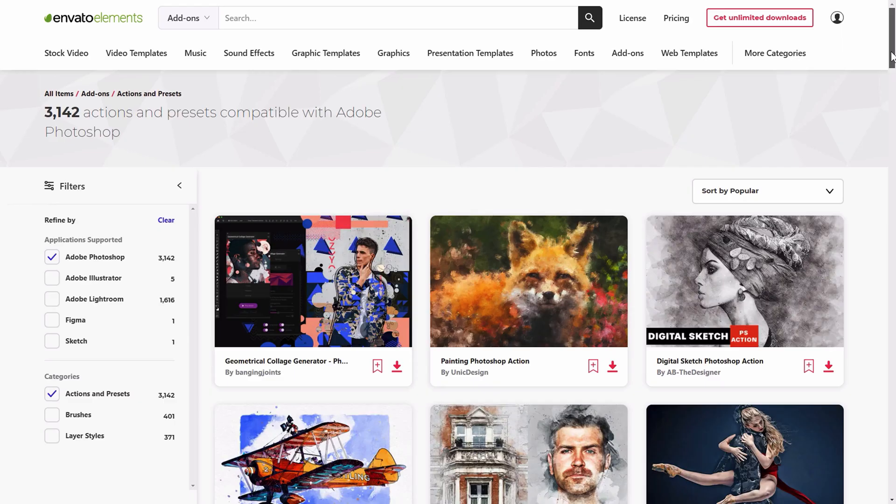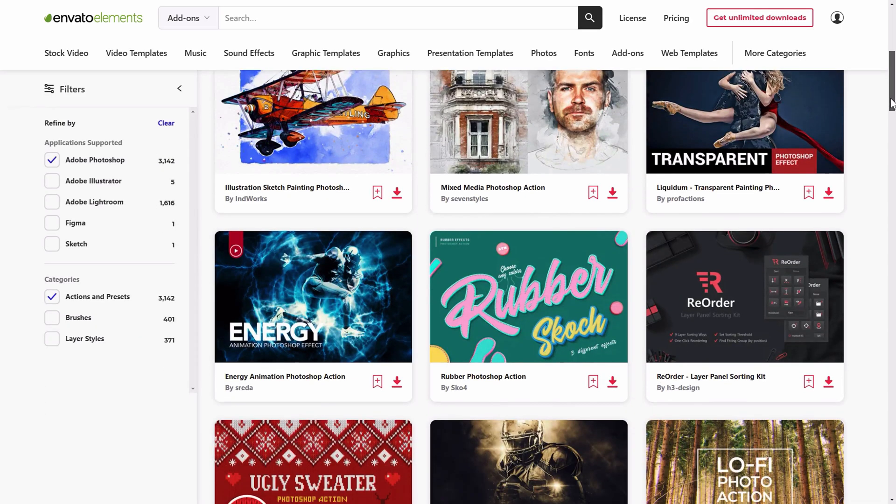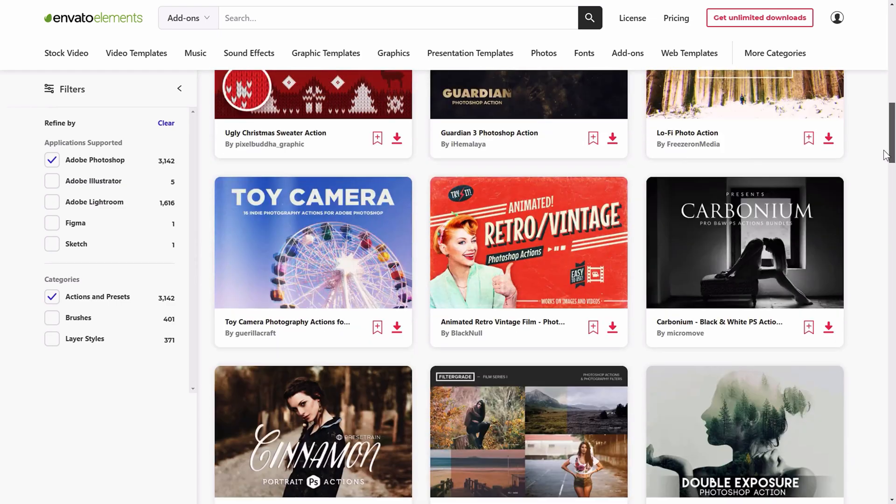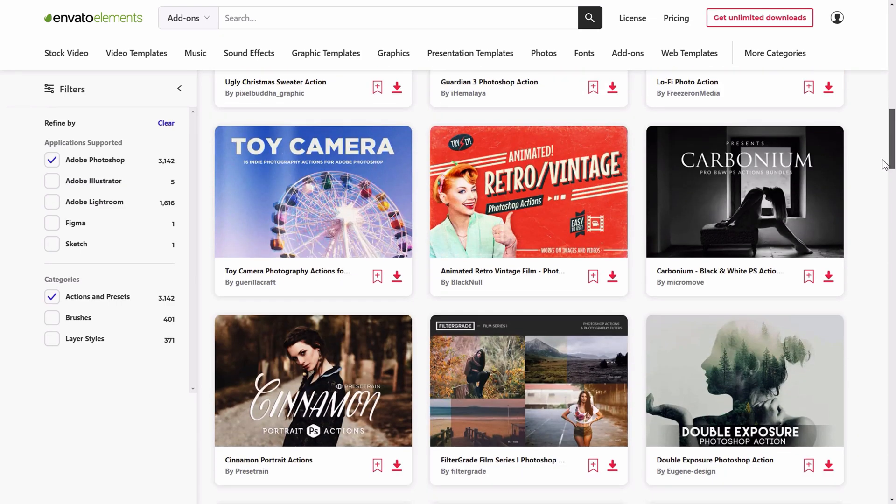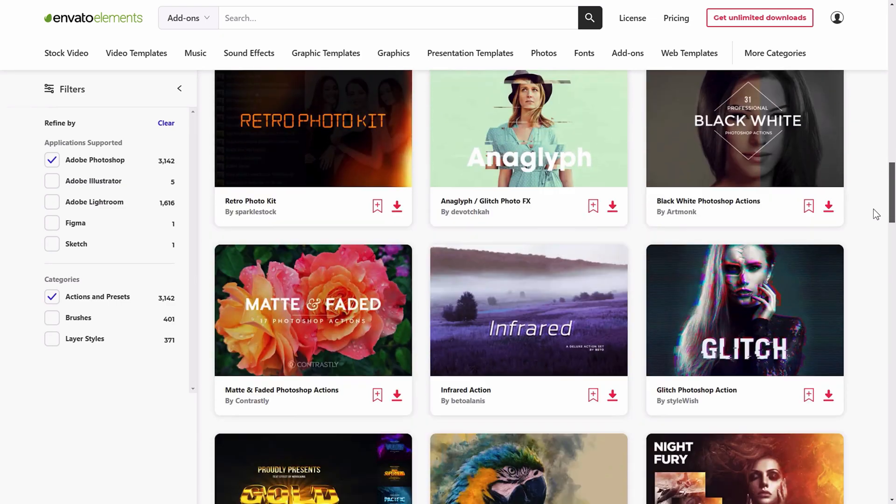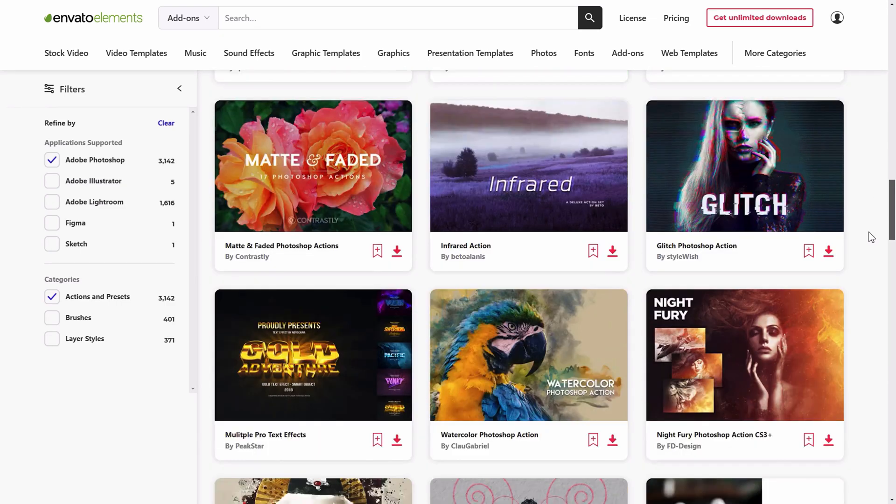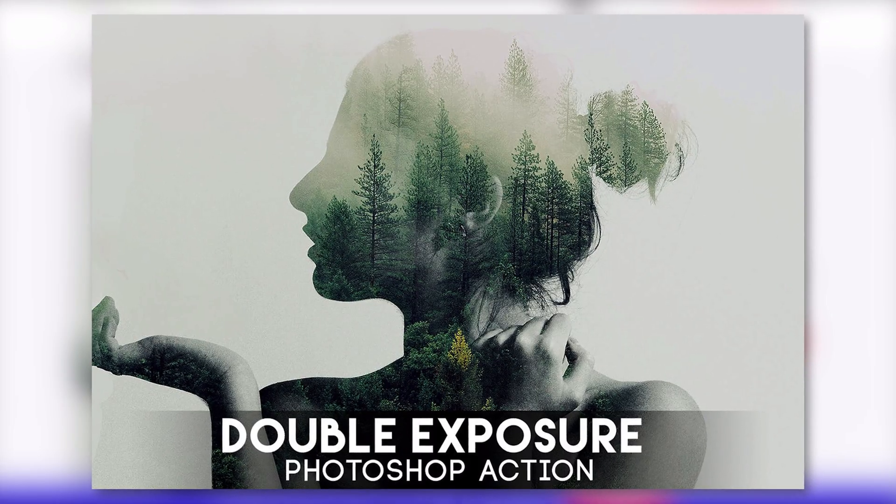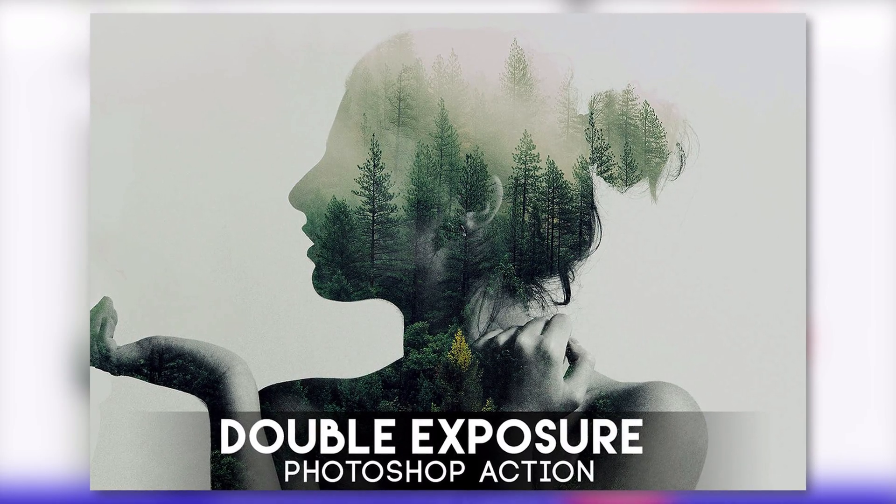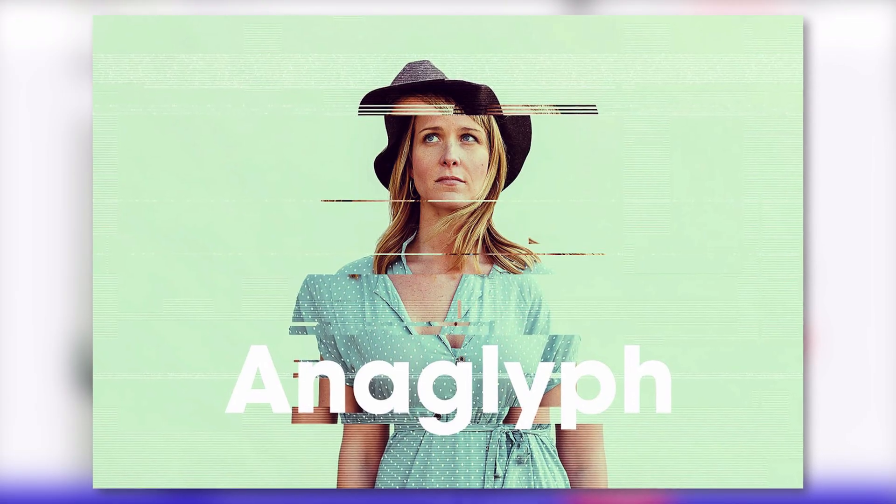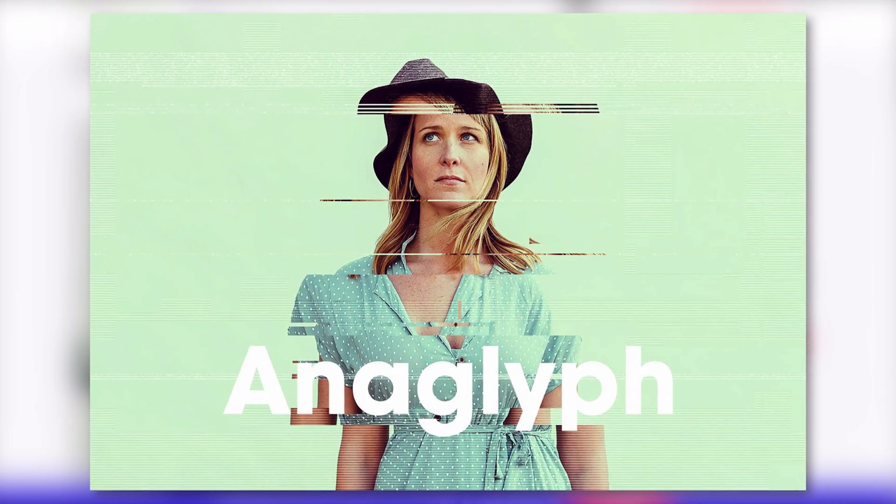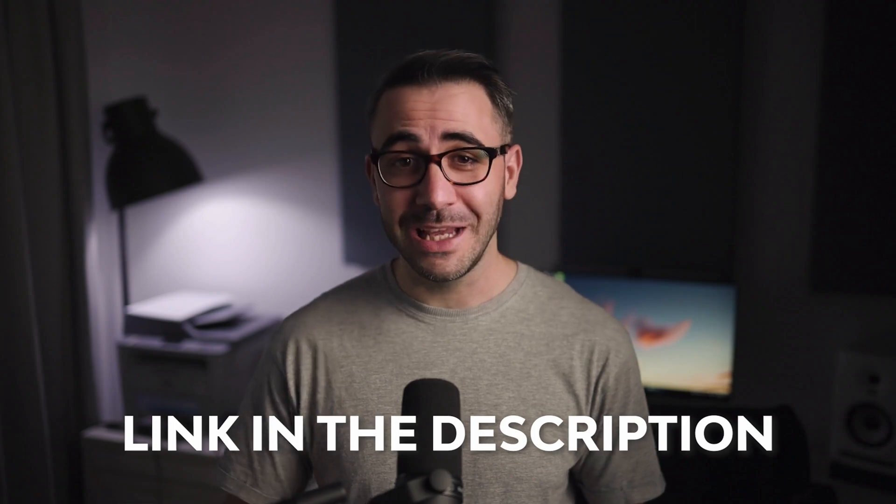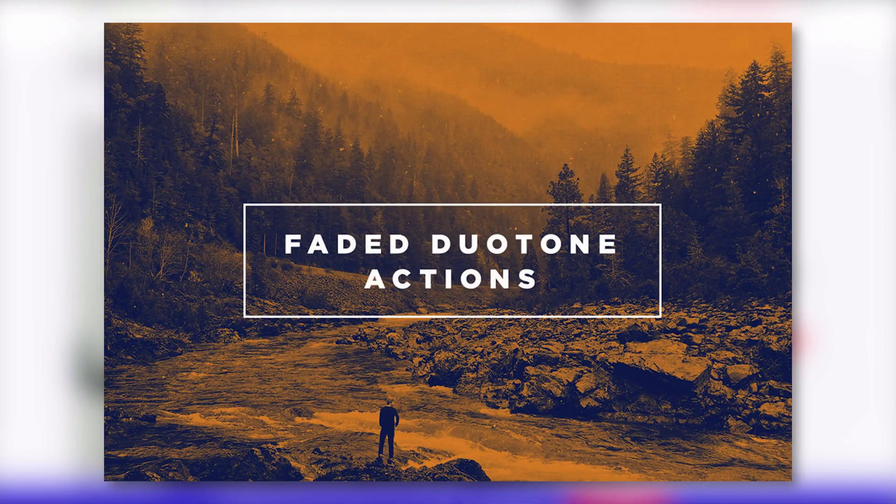So before we start, I would like to remind you that you can get unlimited downloads of design assets, templates and fonts with Envato Elements, millions of creative digital assets with simple commercial licensing and you can cancel anytime. Subscribe now with the link in the description.